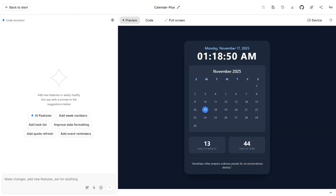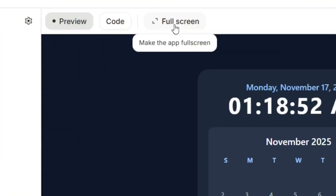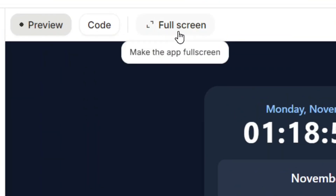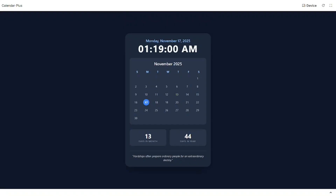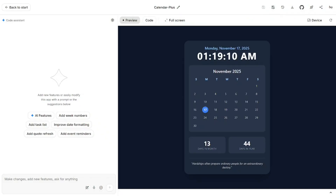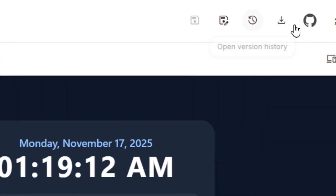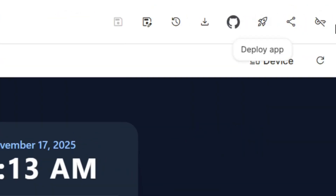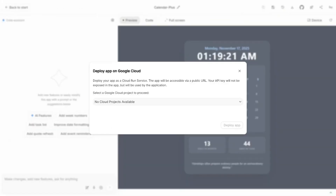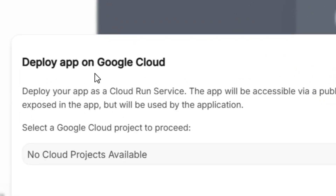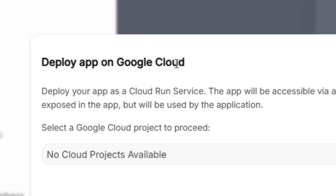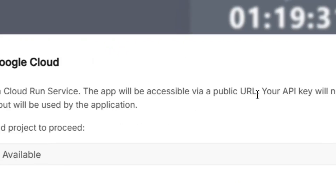Select the app you want to deploy or publish — I'm going to select Calendar Plus. You have the option to view your app in full screen by clicking on 'New Full Screen'. Then find all the options and click on Deploy App.